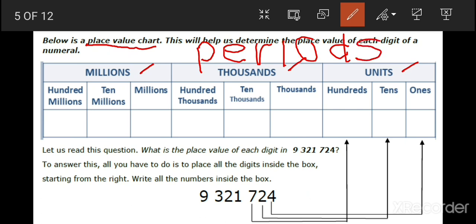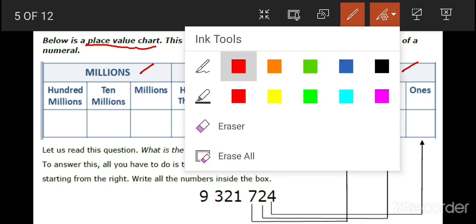Units, thousands, and millions are called periods. Is that clear? Raise your hand if that is clear. Very good. Now let us erase the writings here.